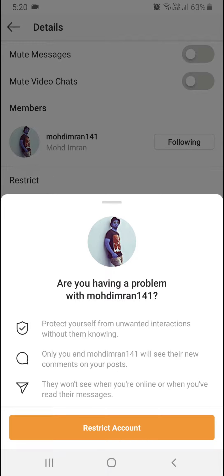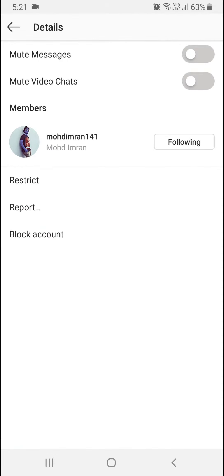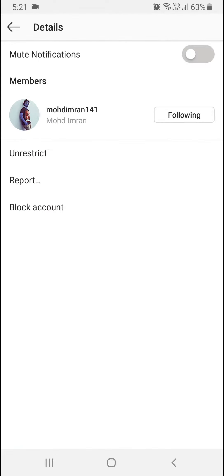The Restrict option lets you protect yourself from unwanted interactions. The restricted user will not know they are restricted — they can see your comments but you can control them, and they will not see when you are online. Messages from them will go to a separate area.